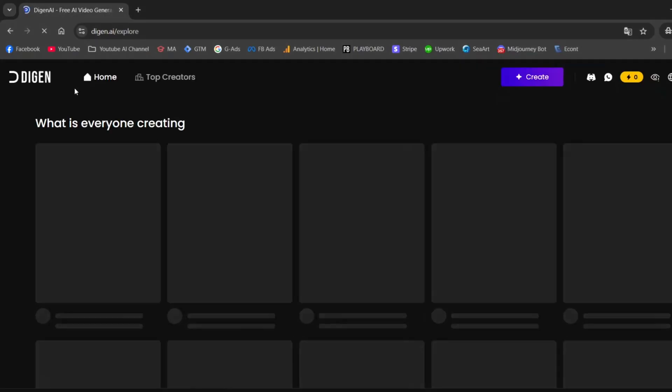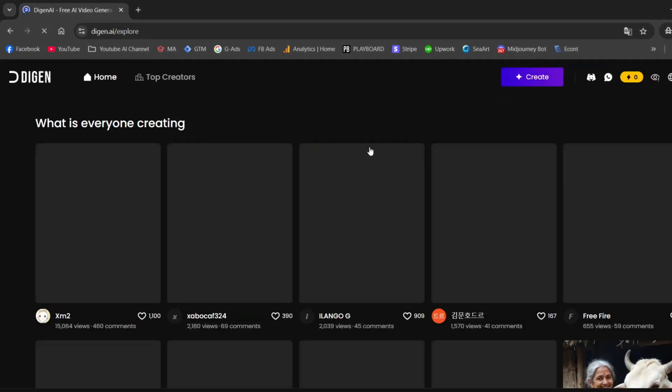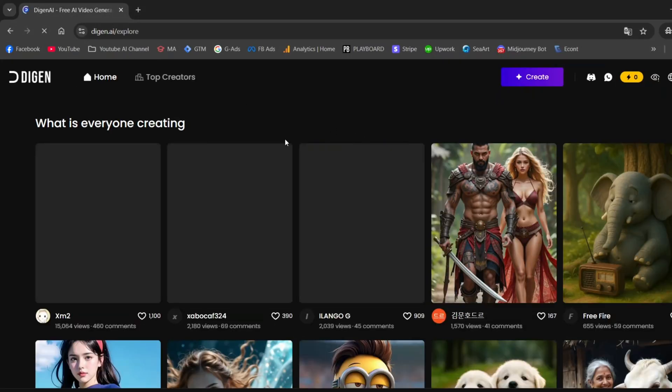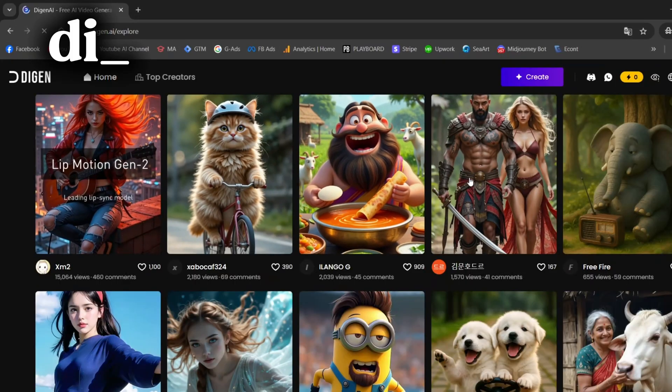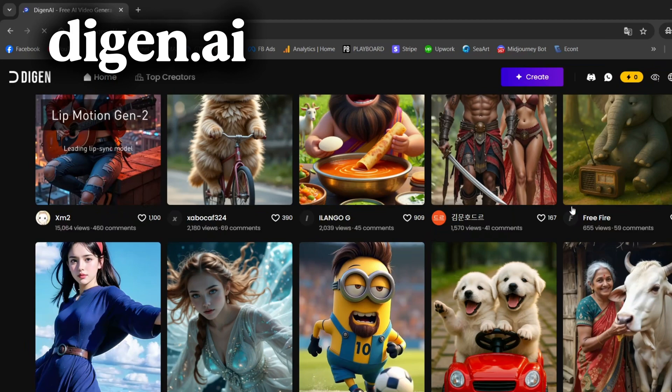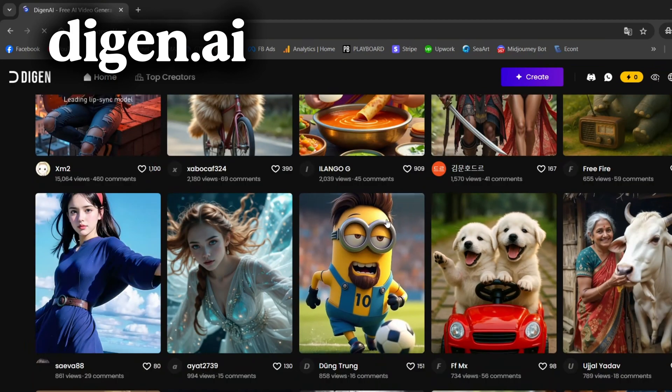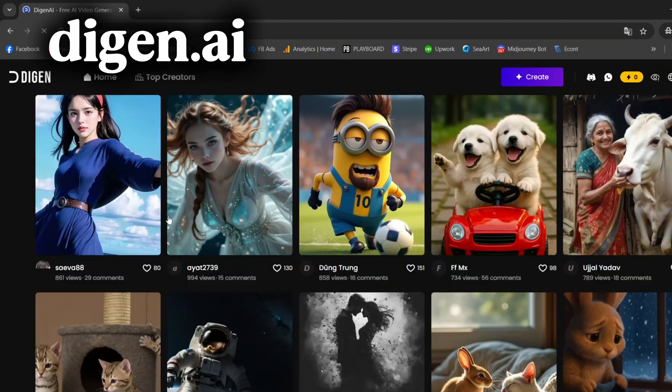The website I'm going to show you today, and the one that's about to change everything, is called Dijin.ai. I'll drop the link in the video description.